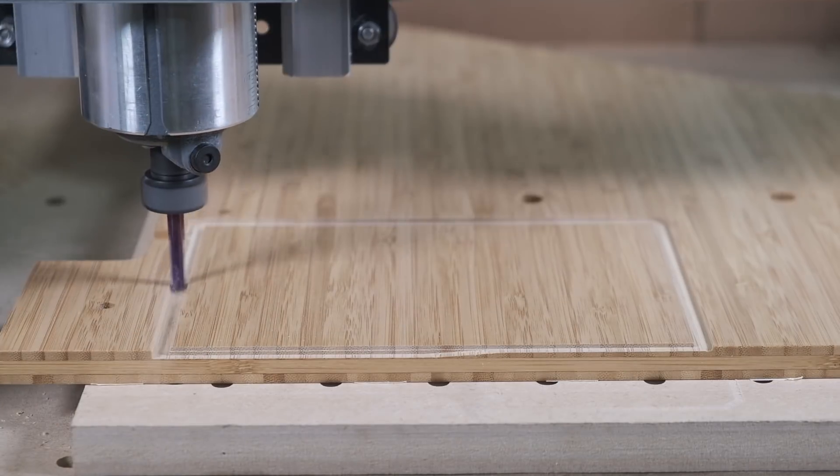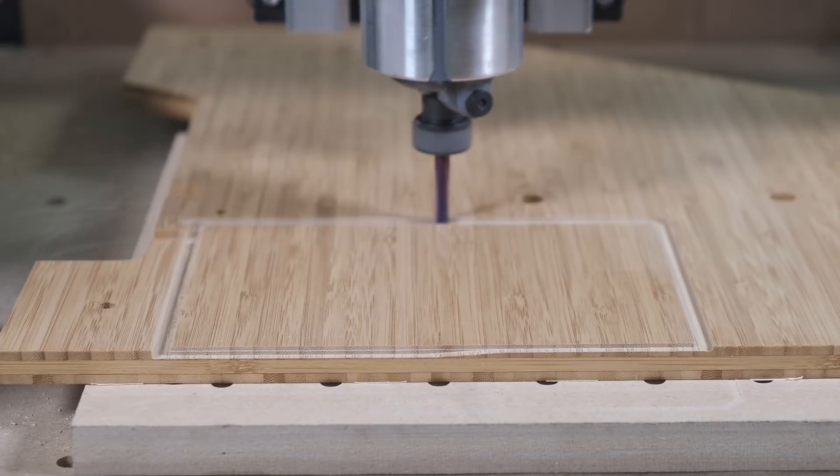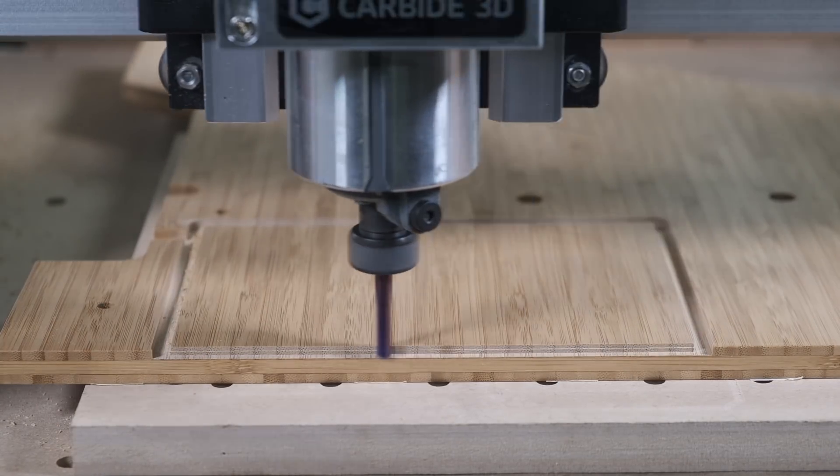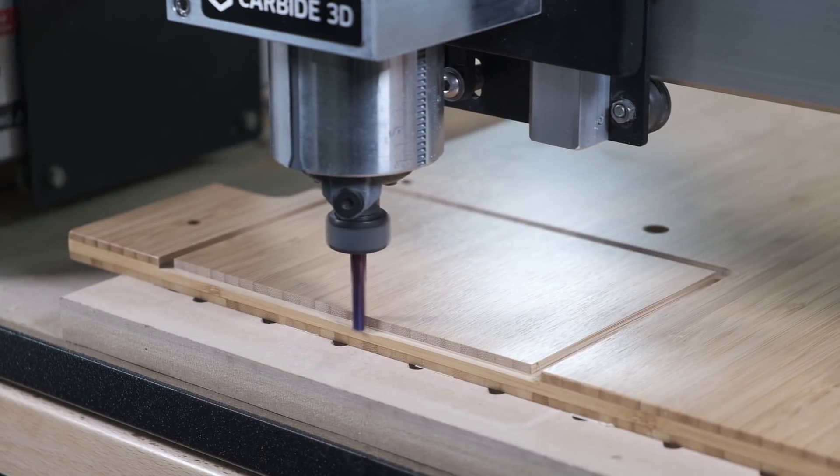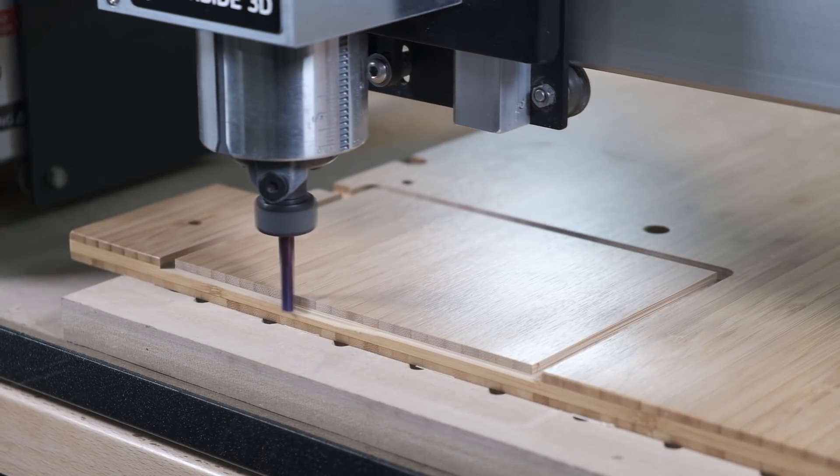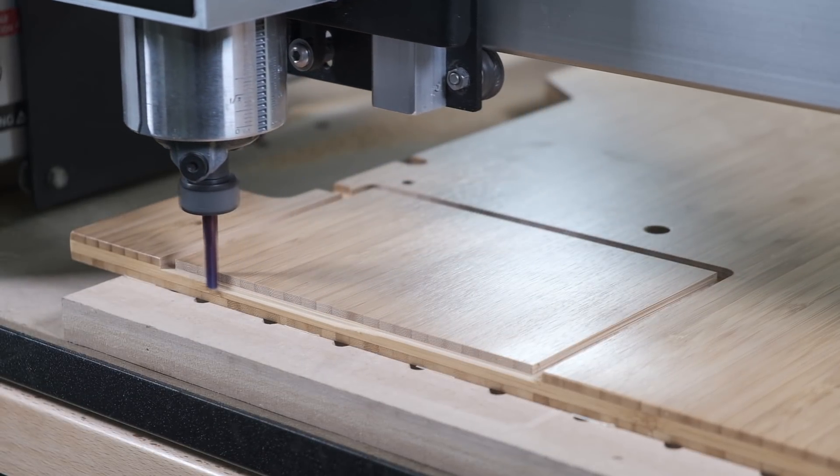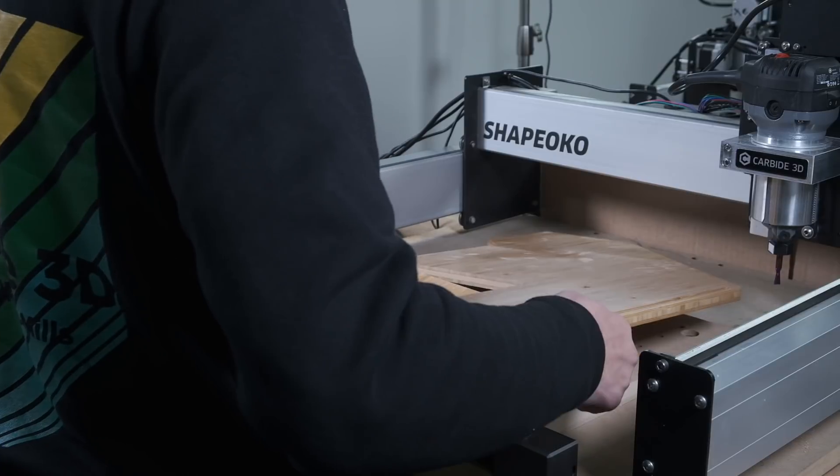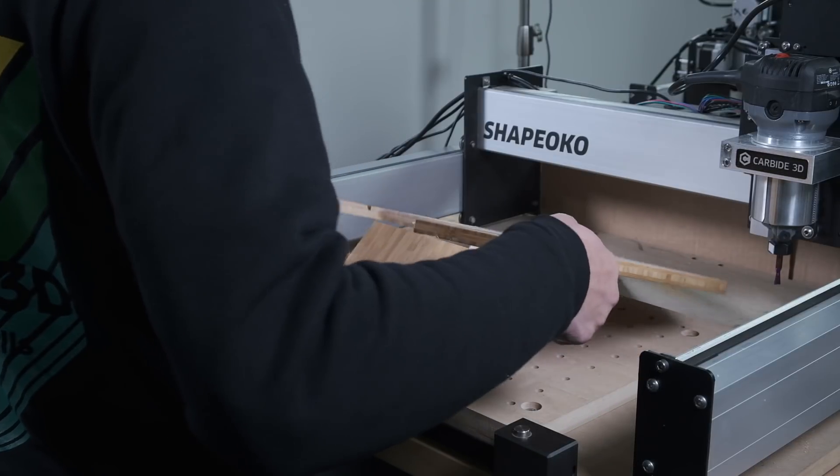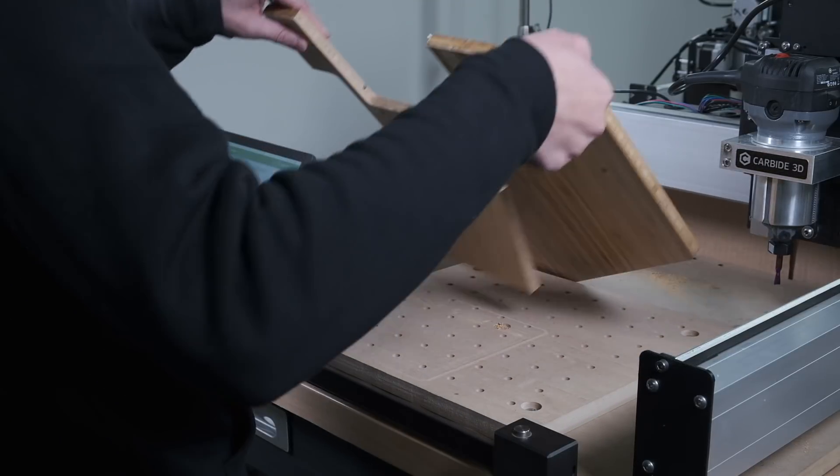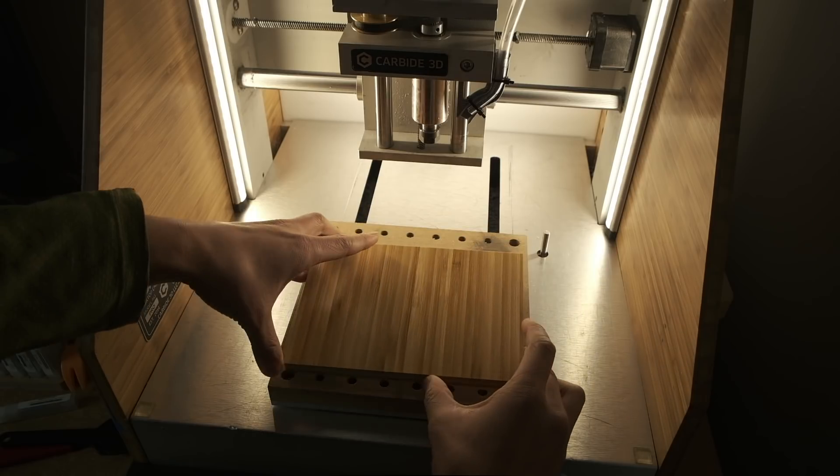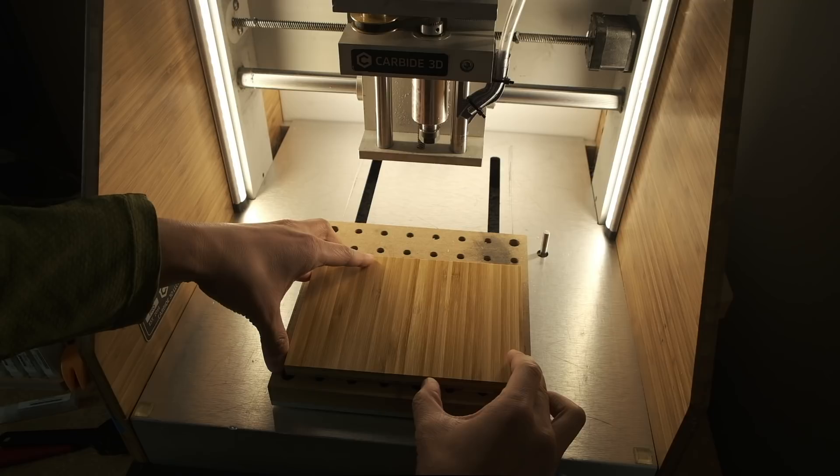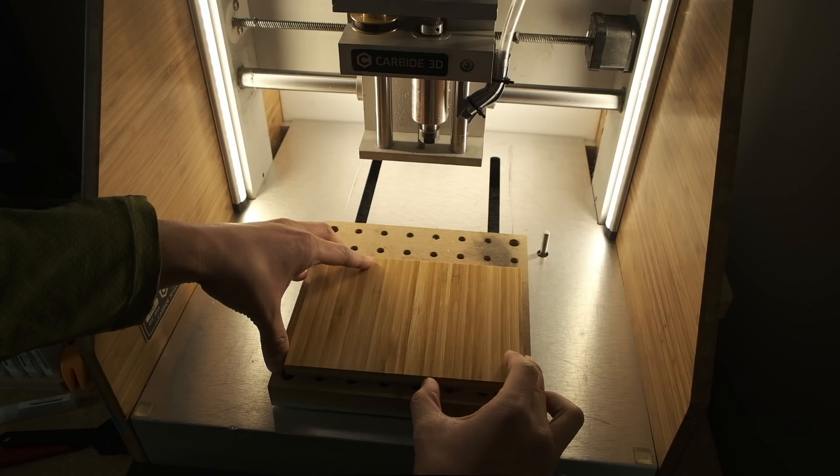I first cut out an appropriate sized chunk of bamboo on the Shapeoko. Yes, this is a reject Nomad side panel, so this is technically going to be a bit of CNC cannibalism. Children, avert your eyes.